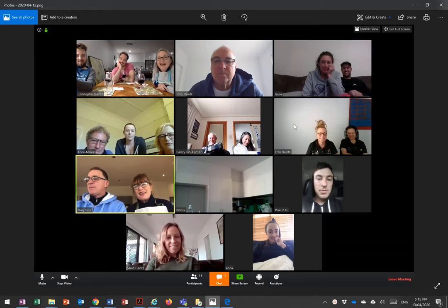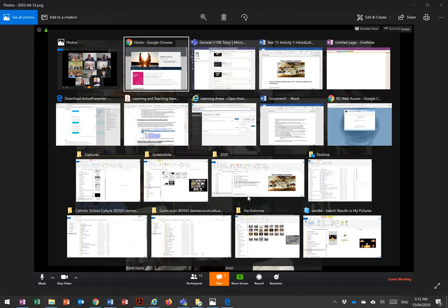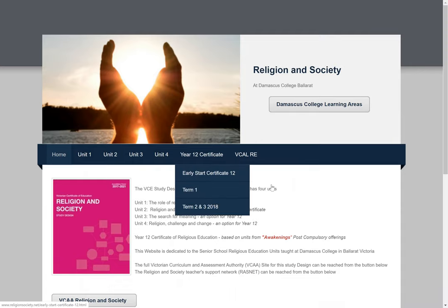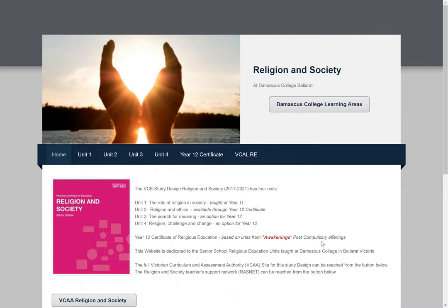We've got people from Western Australia here, we've got Bendigo, we've got a few people from Melbourne, we've got Geelong and a crowd from Ballarat, and even someone not on screen who's in Newcastle. So being remote is how we're operating nowadays, trying to do it in new ways.